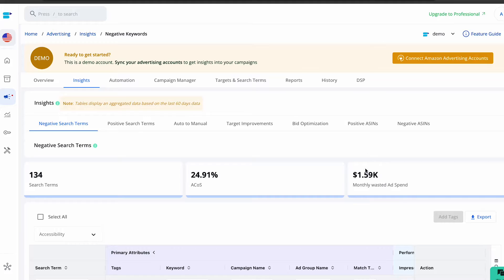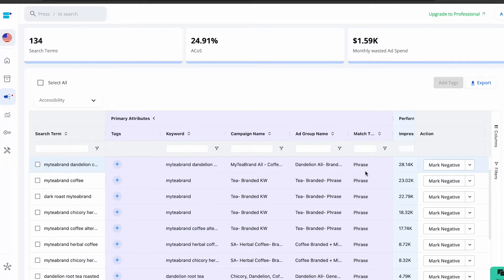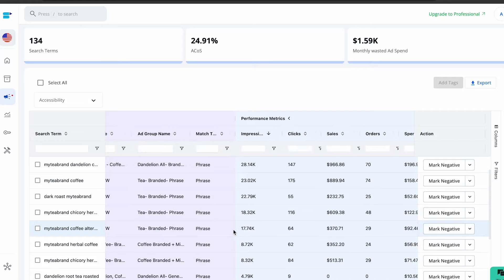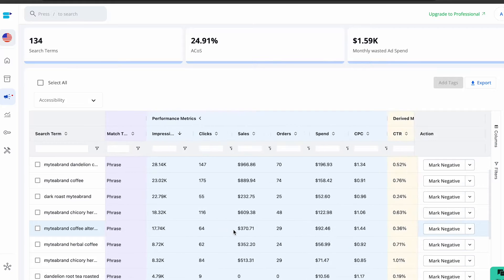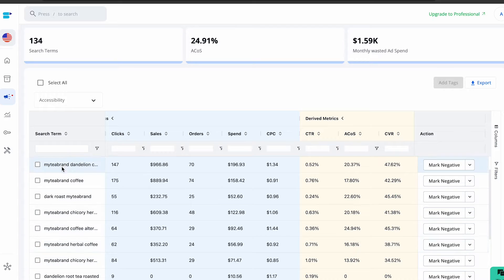SellerApp, as an automated PPC software, assists Amazon sellers with negative keywords. It can identify underperforming keywords and eliminate the need for manual search term report analysis.